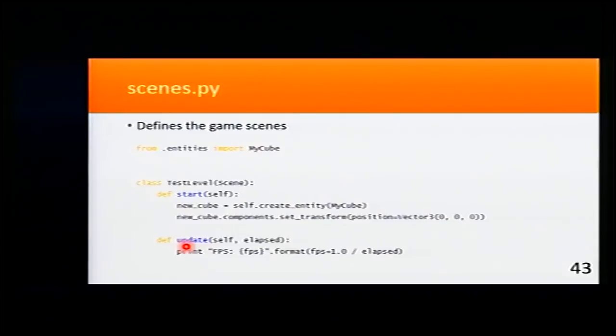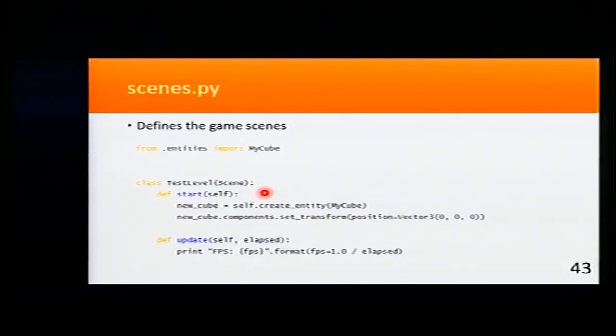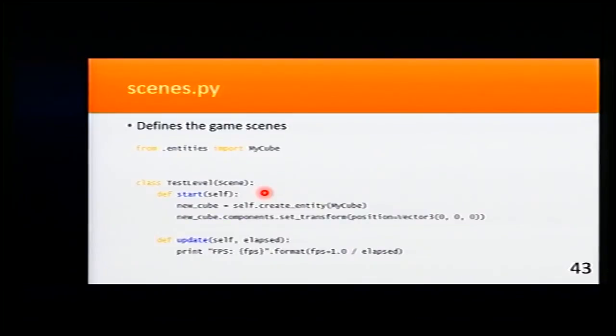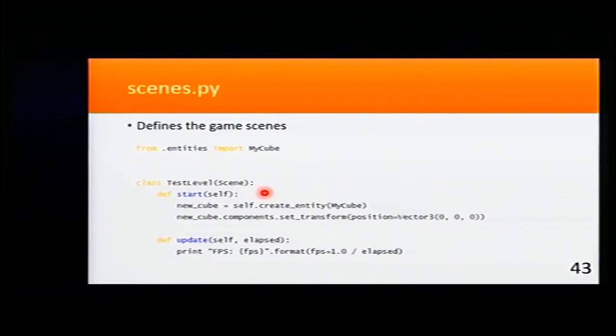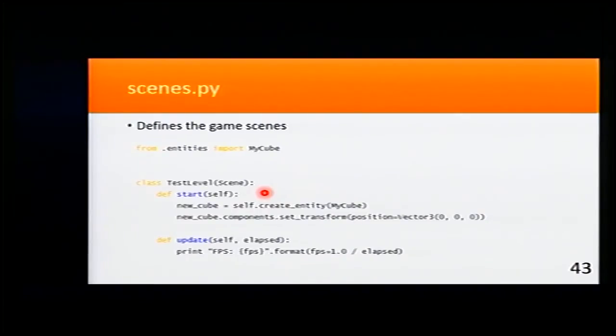In the scenes file, we define the game scenes. The scenes have two important methods. First, the start that is called when the entity is created, and then update that is called in each tick of the game.